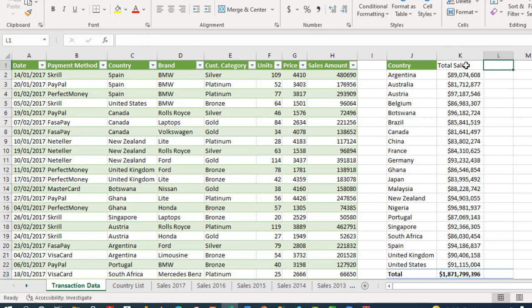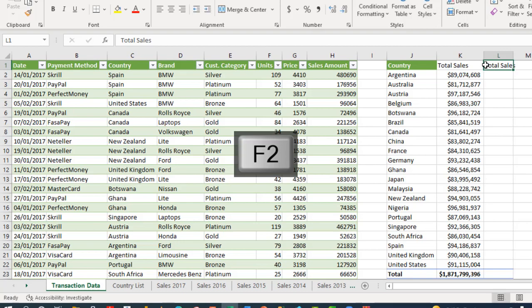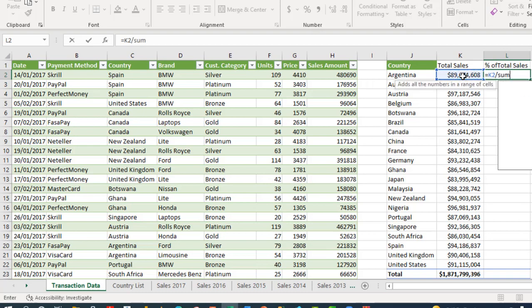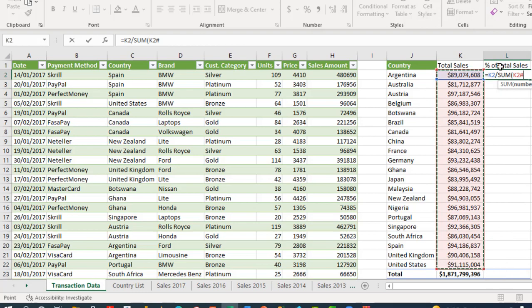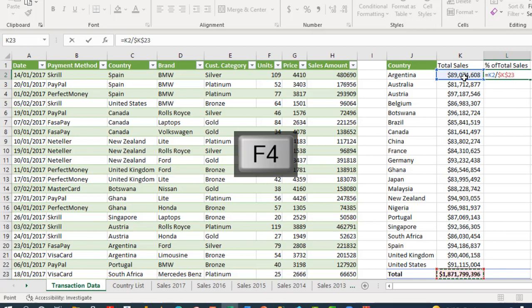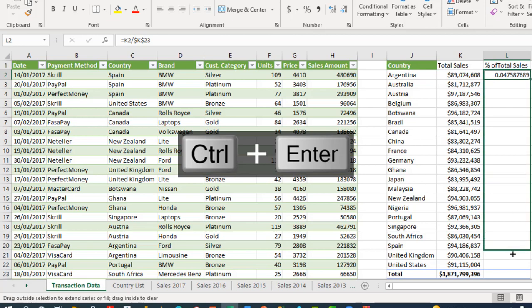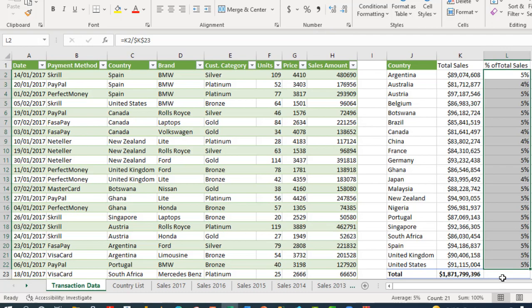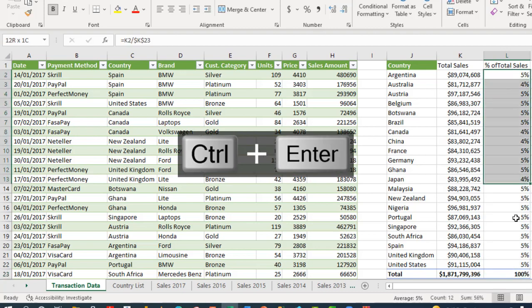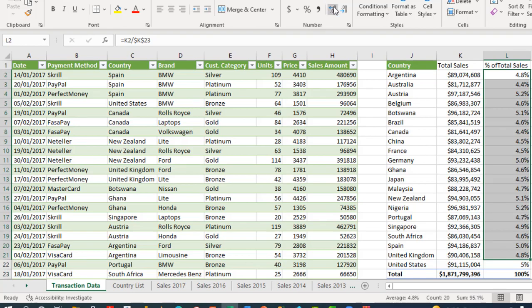Now let's calculate the percentage of total sales. I'll copy the formula, press F2, and modify it: equal sign, take this country sales value and divide by the total — using K2 divided by K23 (the grand total cell). Press F4 to make the denominator an absolute reference, so the total cell is fixed while the numerator is relative. Ctrl+Enter, then drag down. Apply percentage formatting. Then use ALT+= to total the percentage column — Ctrl+Enter — and we have 100%.